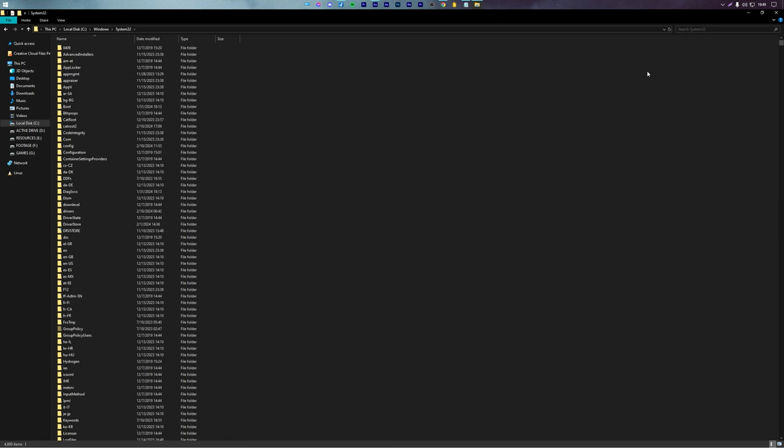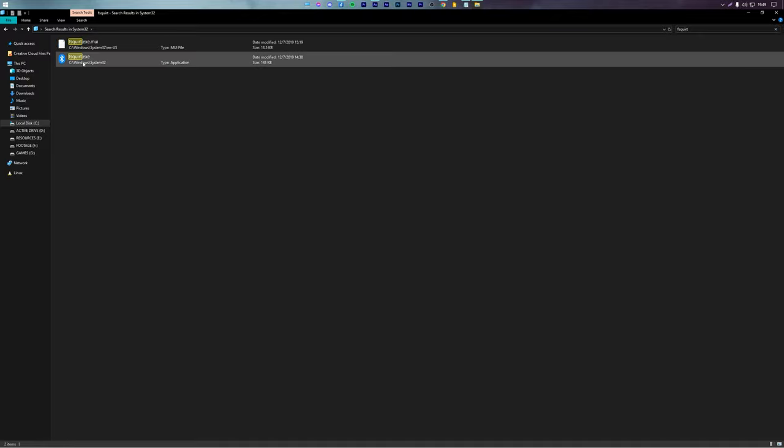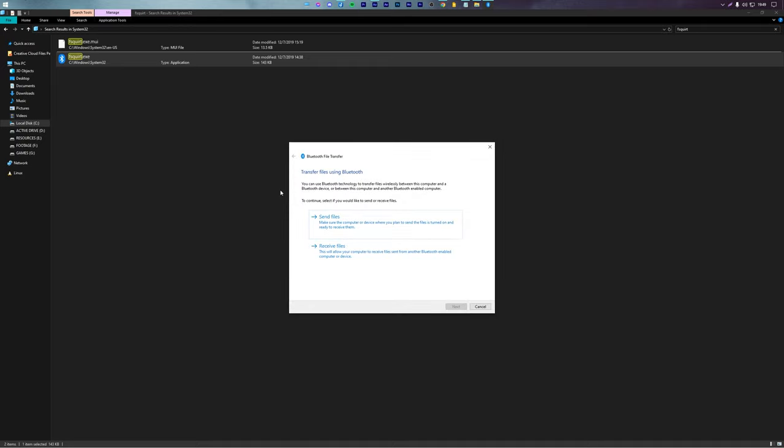Now in the search bar, type fsquire. I will do that right now. As soon as you locate the Bluetooth exe, you can open it to turn on Bluetooth on your PC.